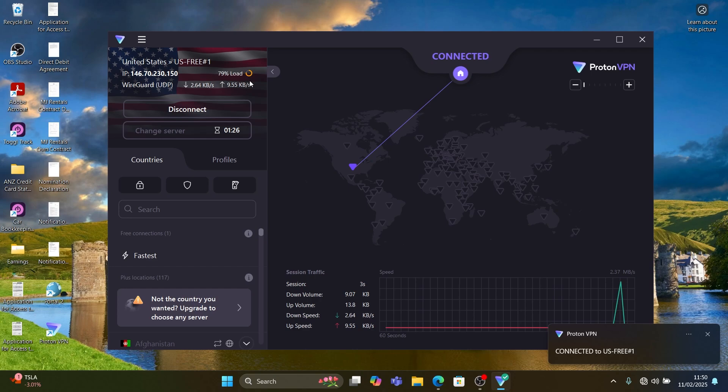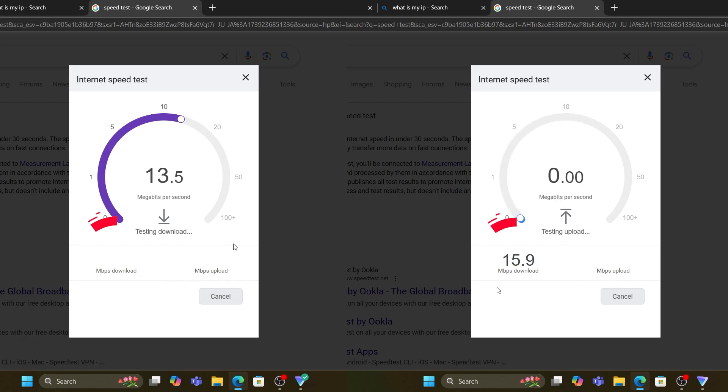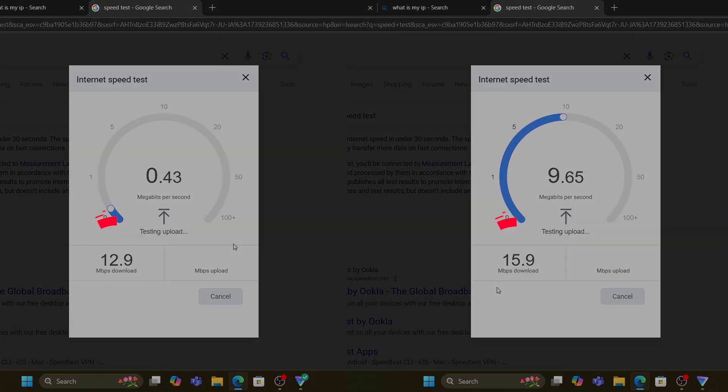The free servers don't support many things, so only browsing is recommended. Due to the load on the server and how far away it is, the speed is also compromised.